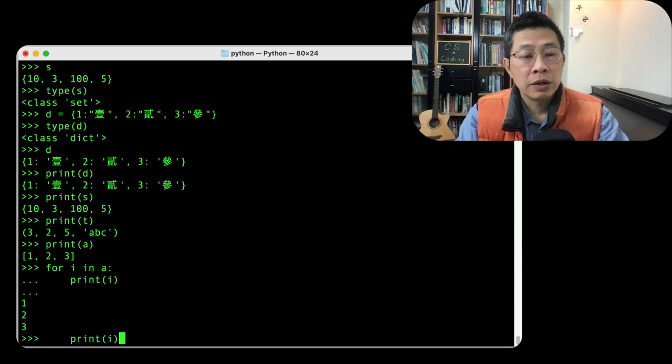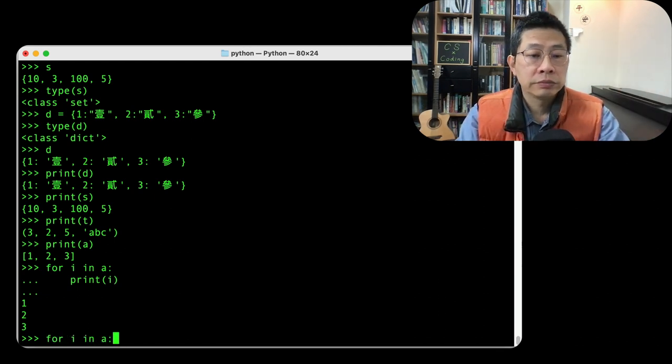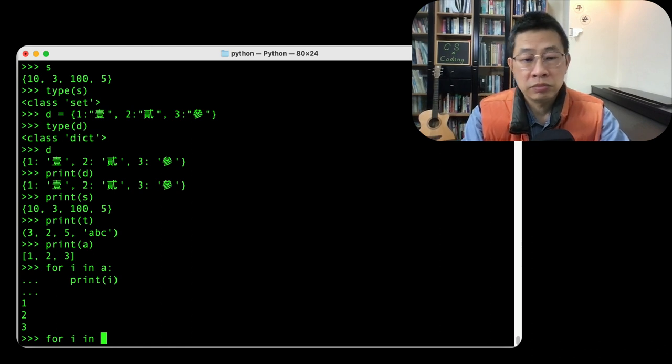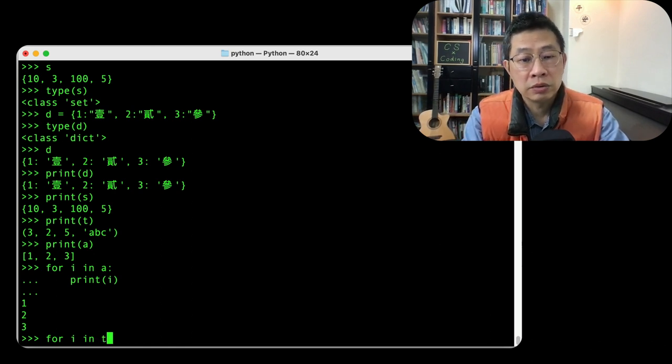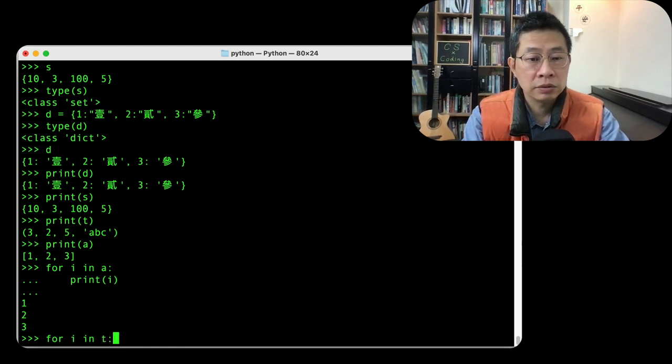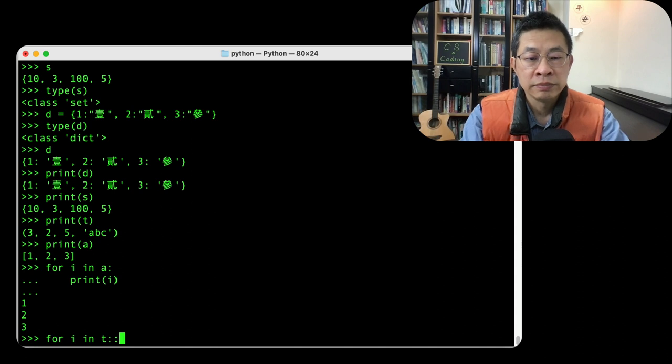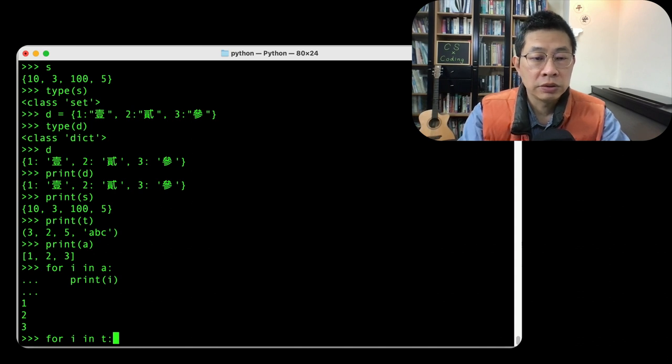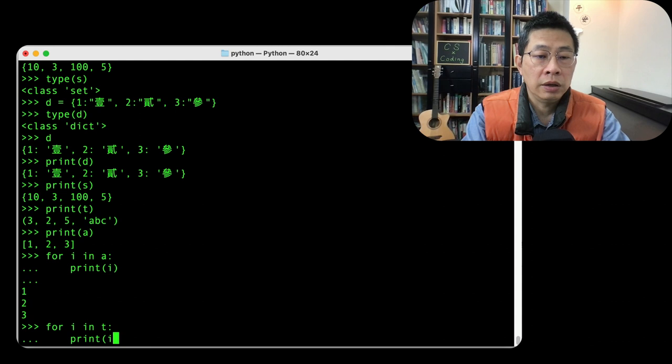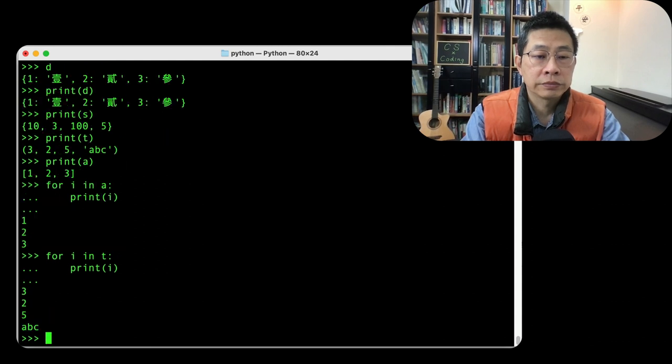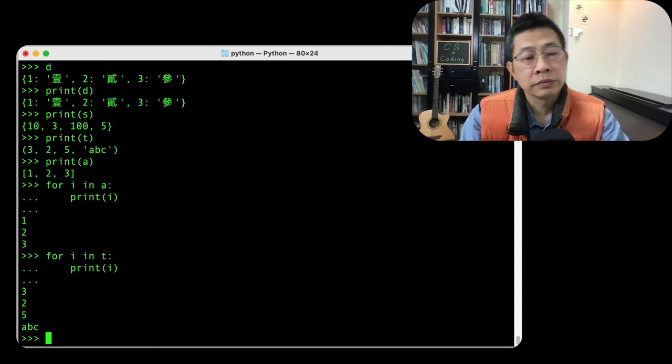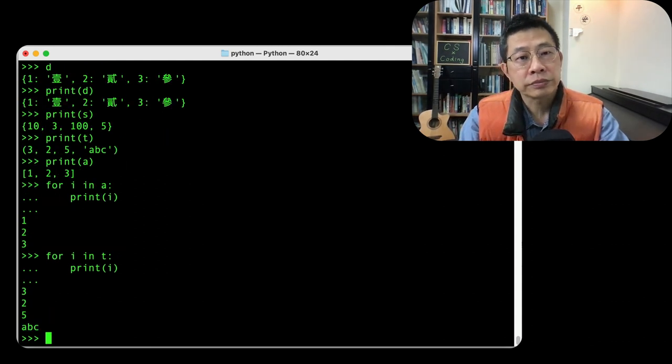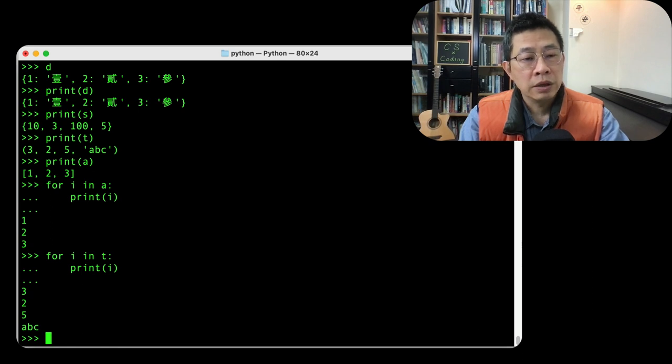So what about trying another collection? Still, you can evaluate the tuple, right? So print i. Yeah, no problem.